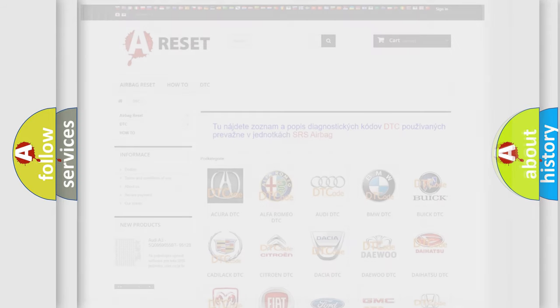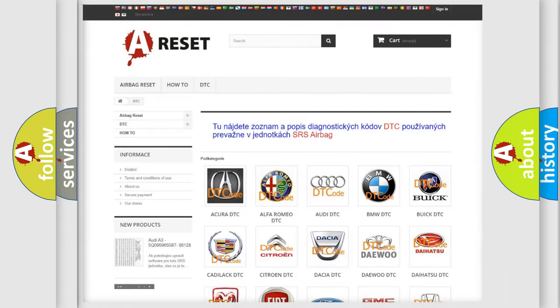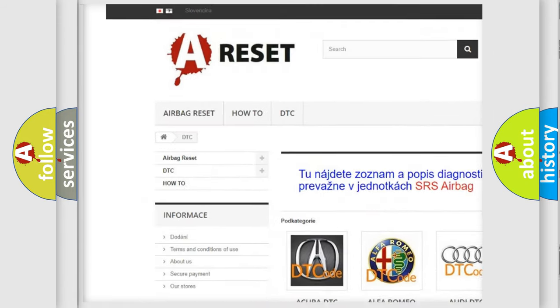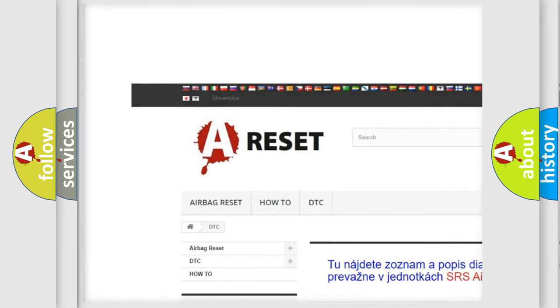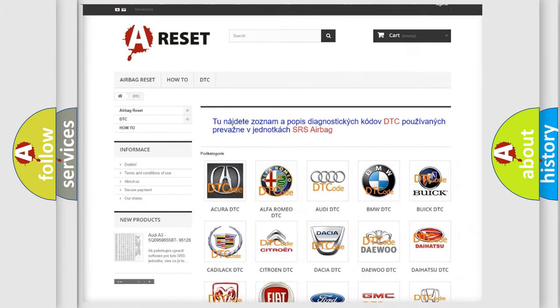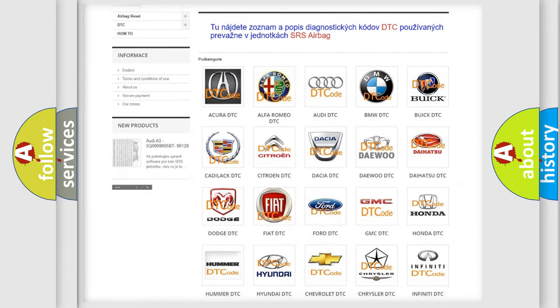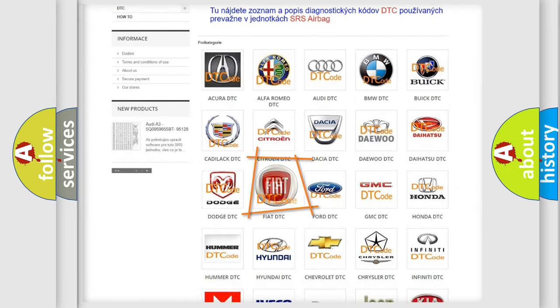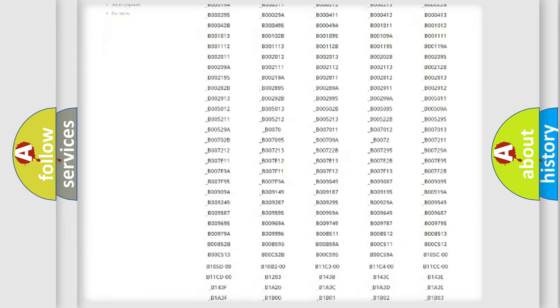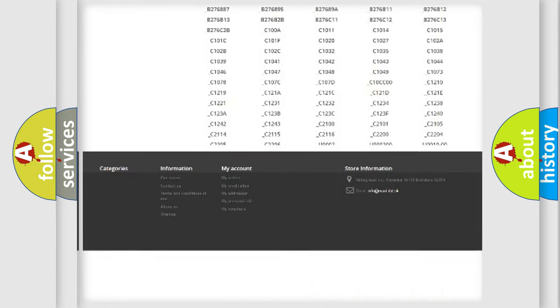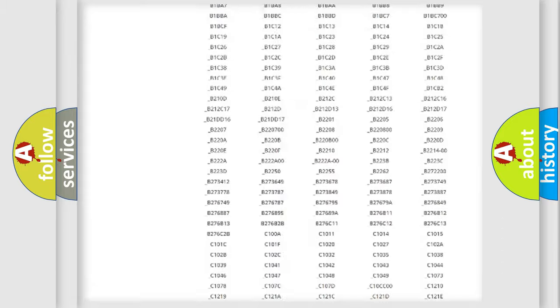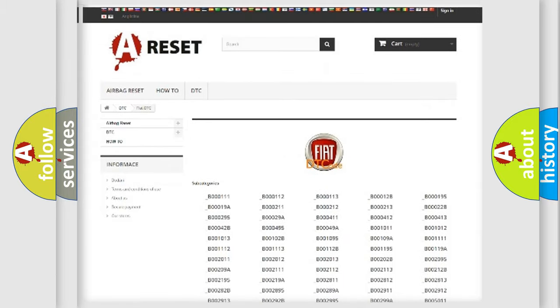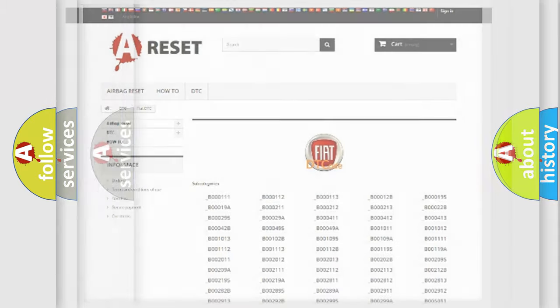Our website airbagreset.sk produces useful videos for you. You do not have to go through the OBD2 protocol anymore to know how to troubleshoot any car breakdown. You will find all the diagnostic codes that can be diagnosed in a car, FIAT vehicles, and also many other useful things.